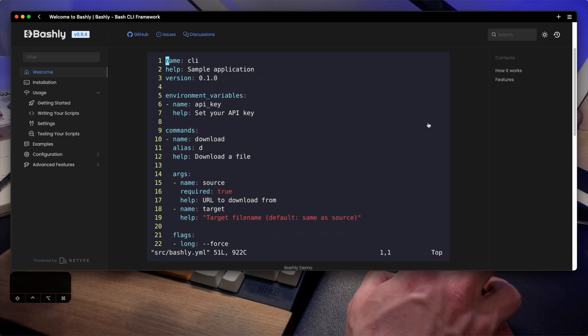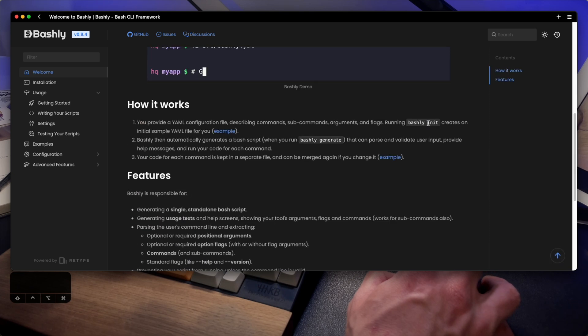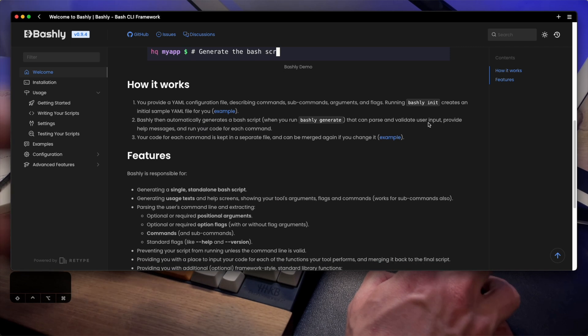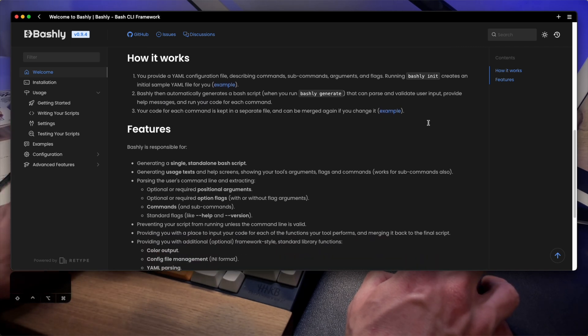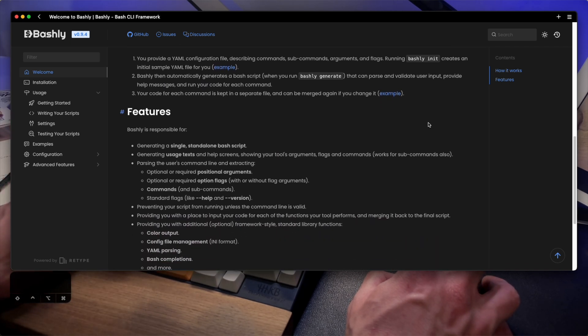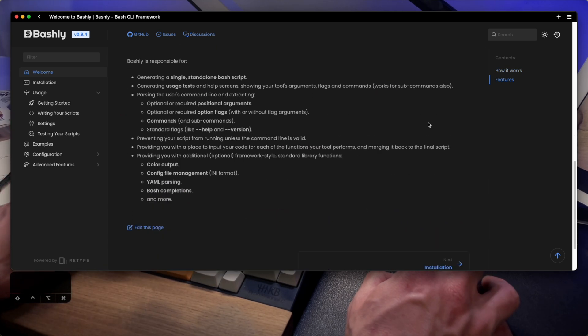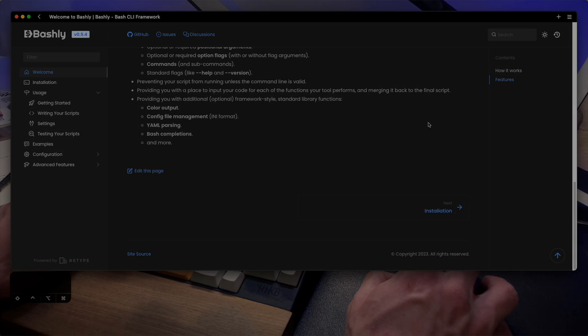It'll take care of the environment variables, arguments, flags, input validation, even tests, so you can handle your bash scripts like a professional just as you would with any other language.